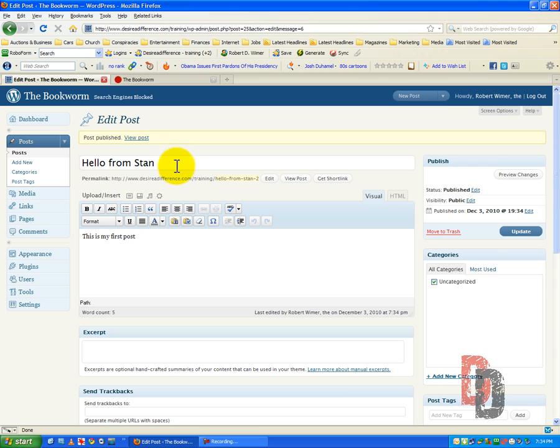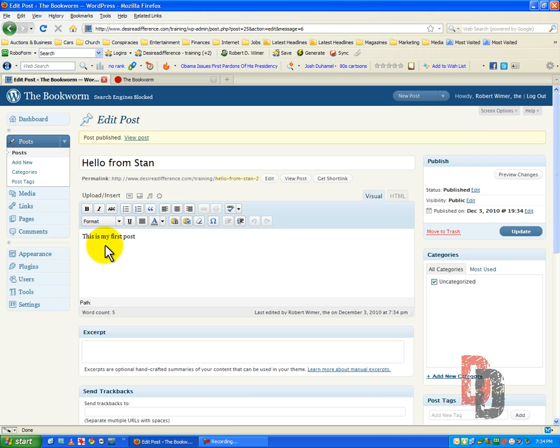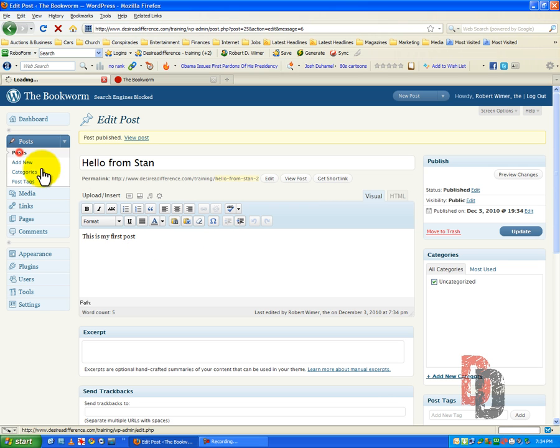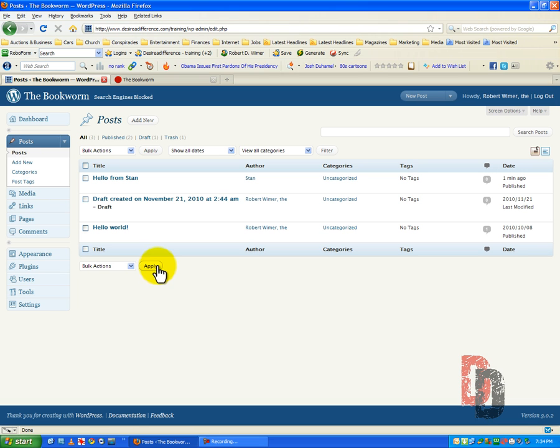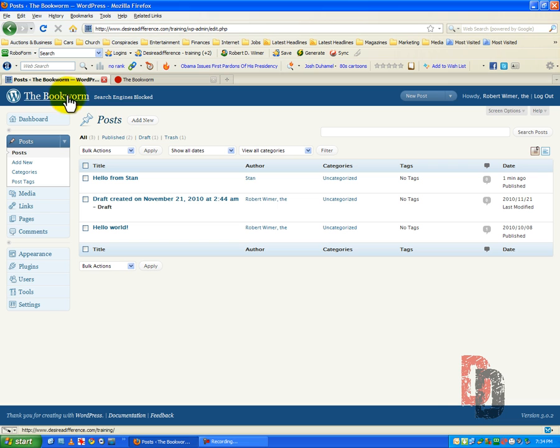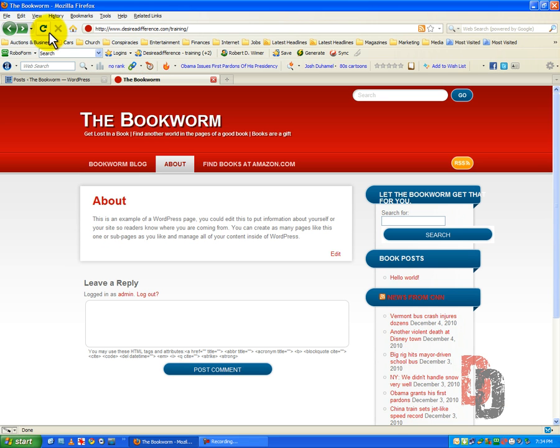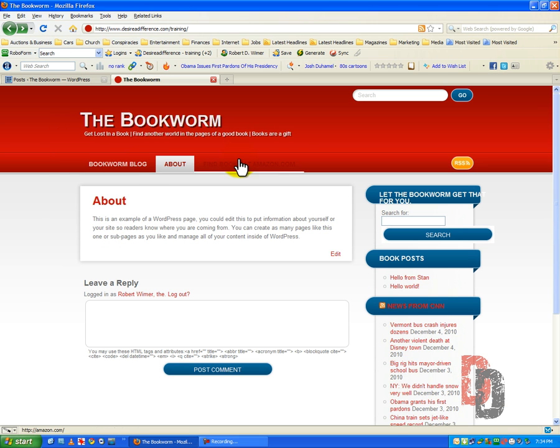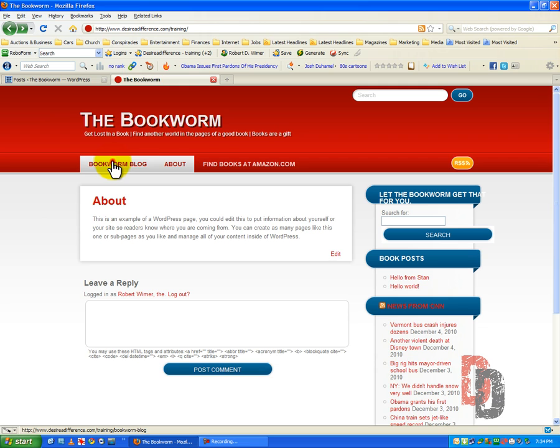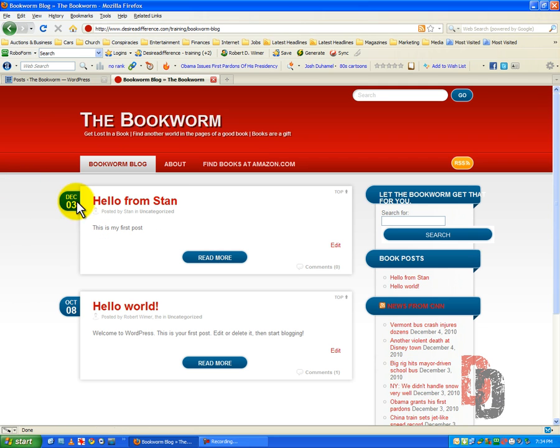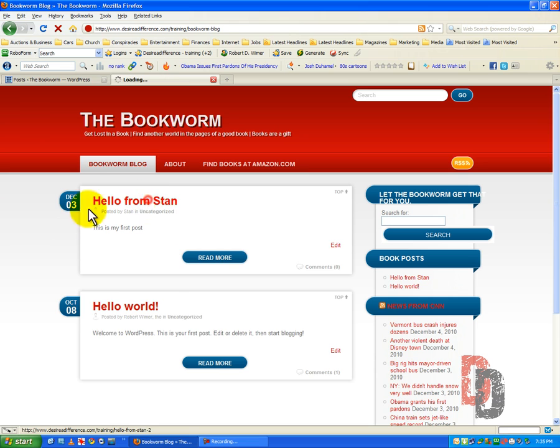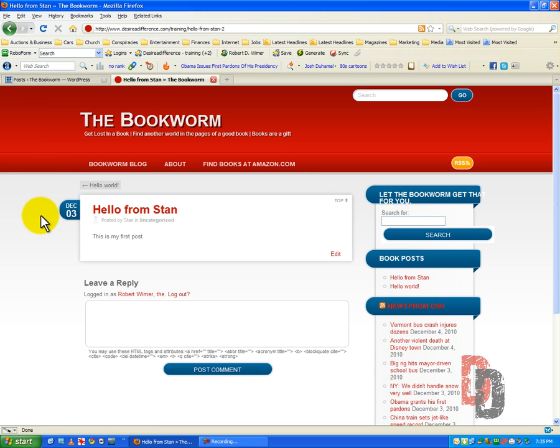Now Stan as a contributor is pretty much at the second rung of the ladder. Now editors and authors can go ahead and have more privileges to be able to do more things with their posts. And now what we've got under the book worm, we have another post. Hello from Stan. This is my first post.